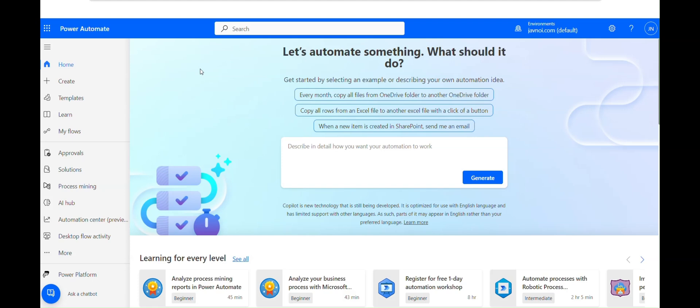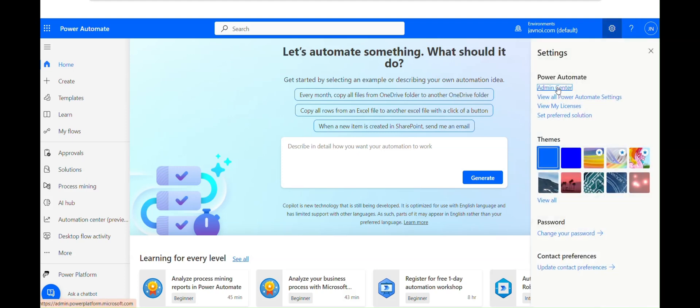Now let's see how to create an environment in Power Automate. I'll also be explaining examples and providing definitions in the description box below — feel free to learn more from there. To create an environment, go to Settings and then go to Admin Center.